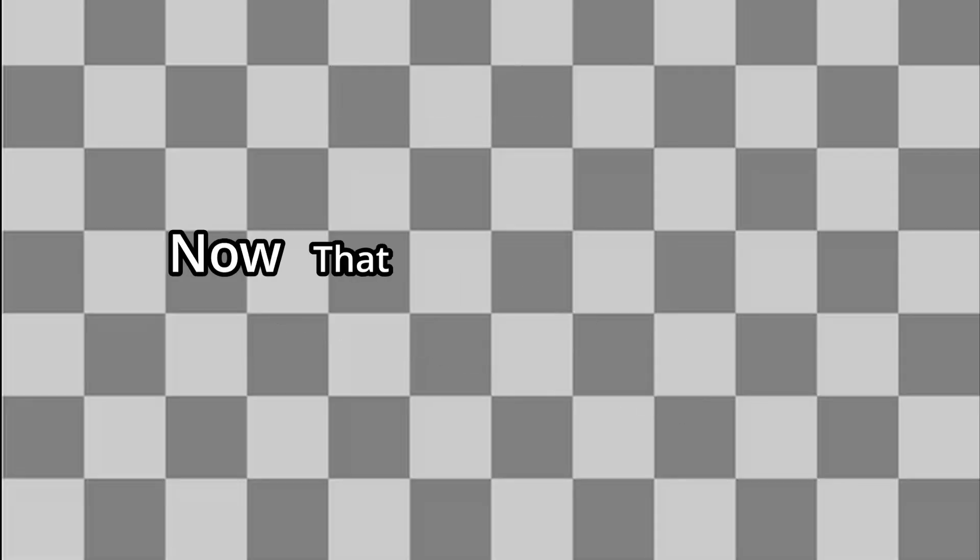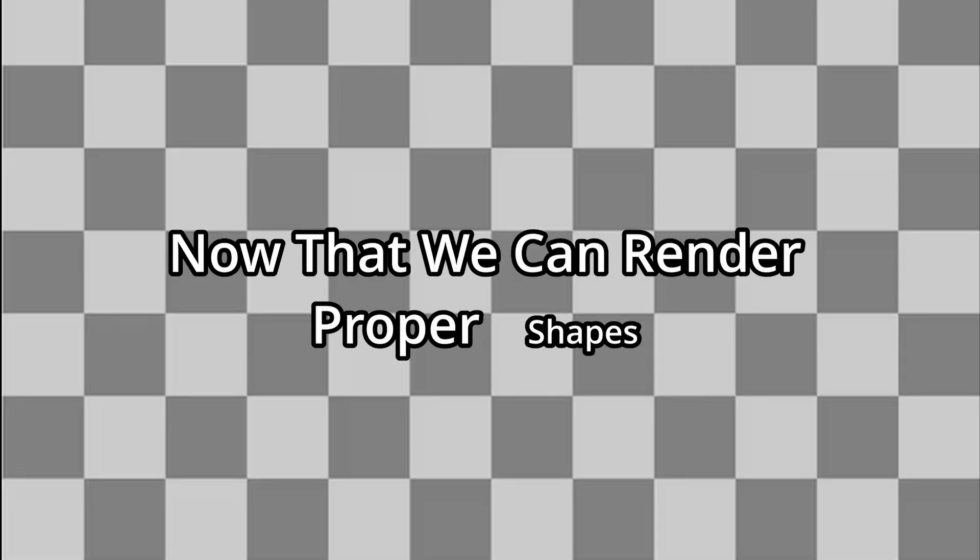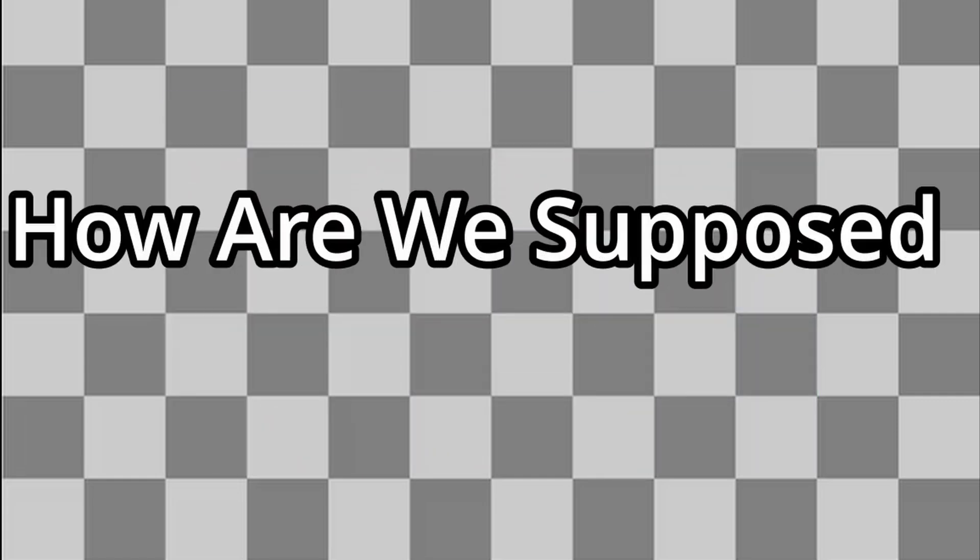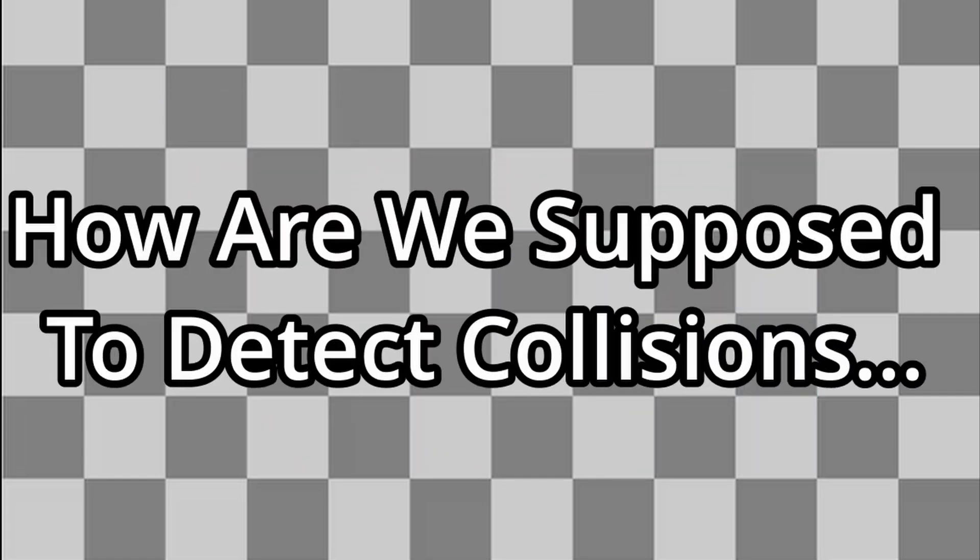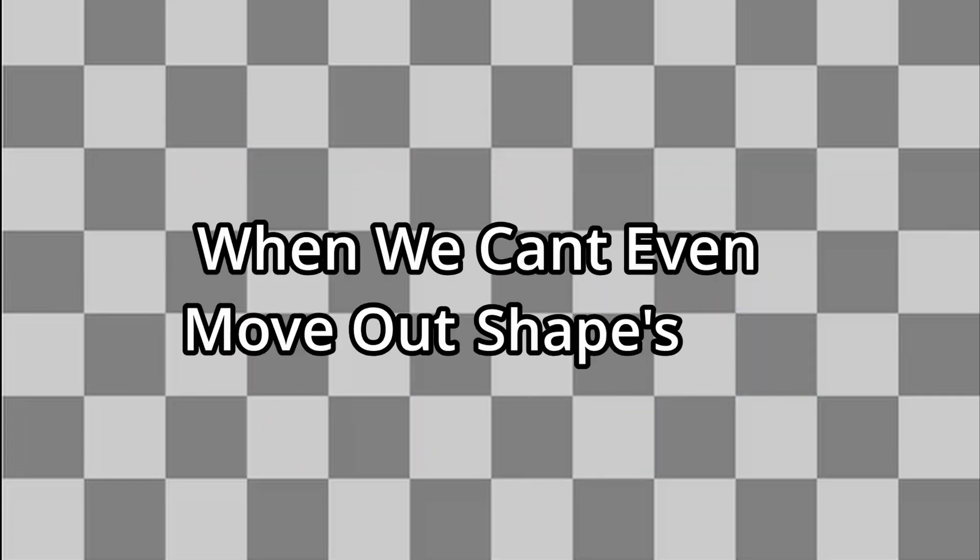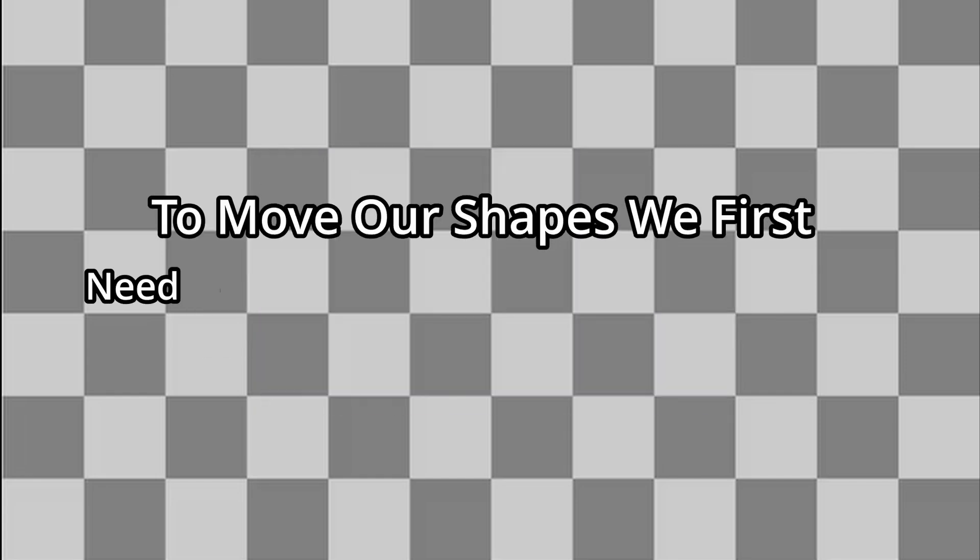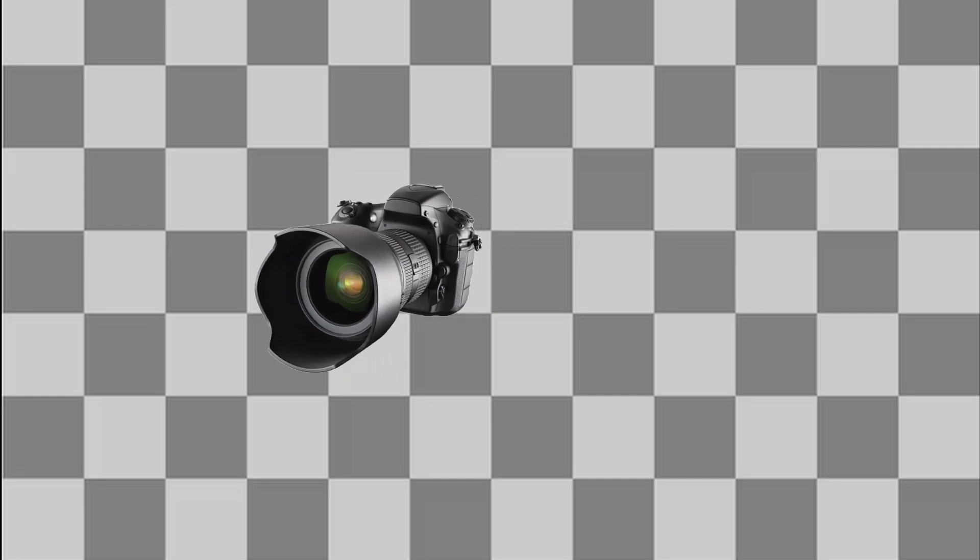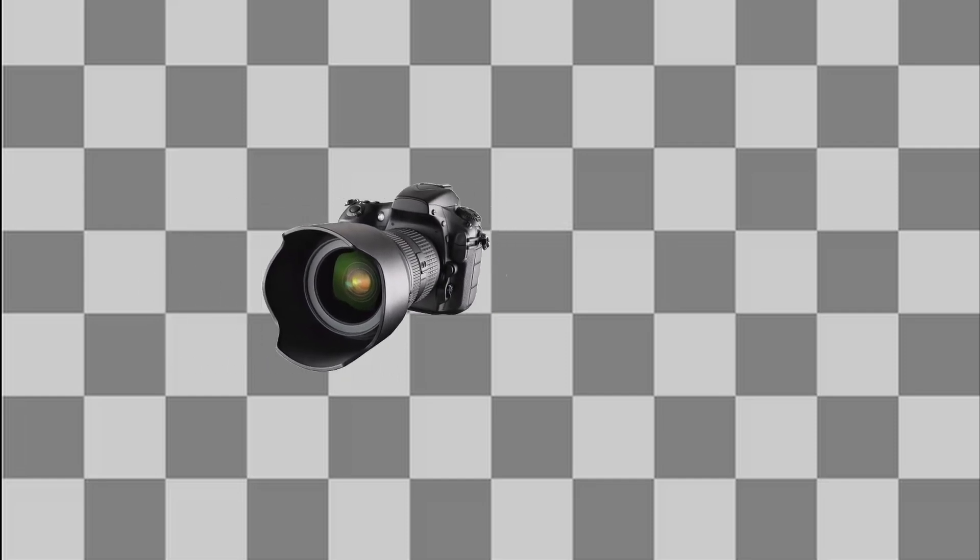Now that we can render proper shapes, it's time for collisions. Wait a sec, how are we supposed to detect collisions when we can't even move our shapes yet? Well, let's think back a moment. To move our shapes, we first need to know how a camera moves. So let's dig into that.